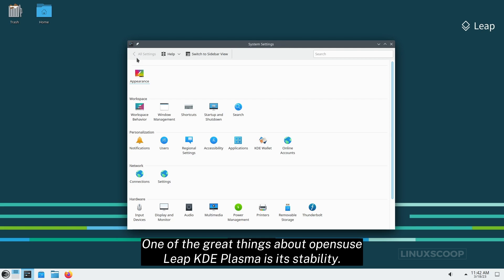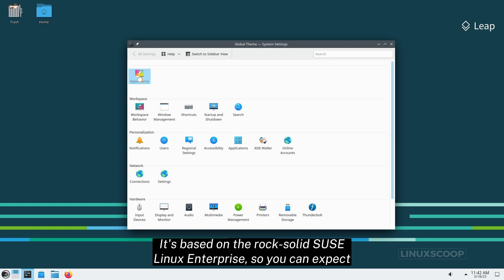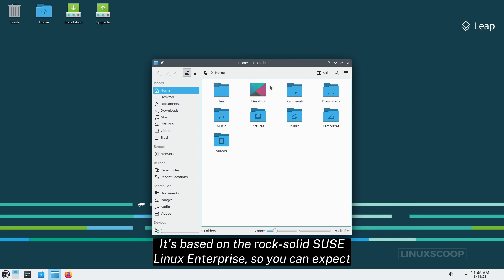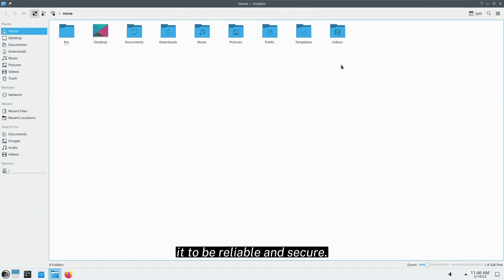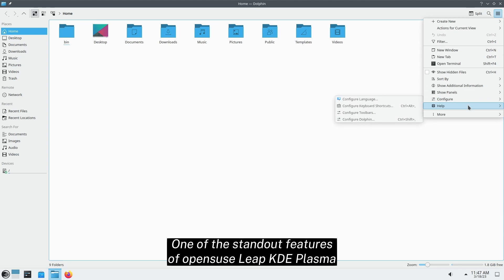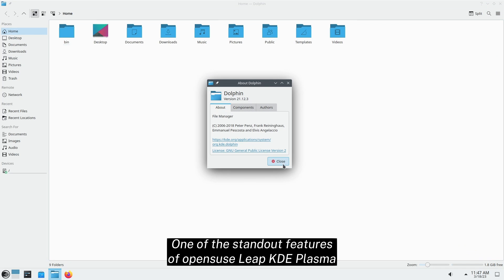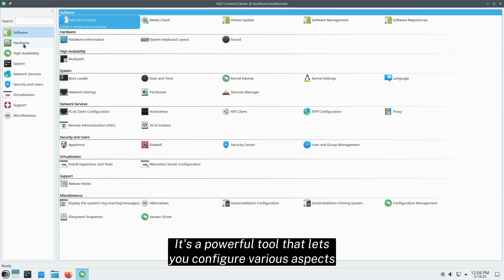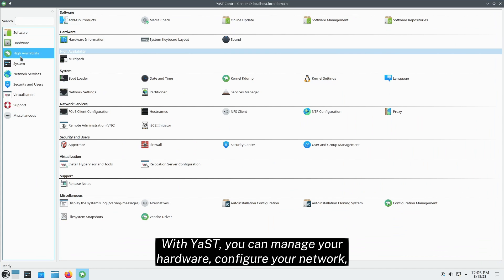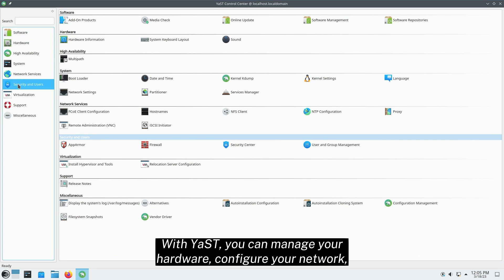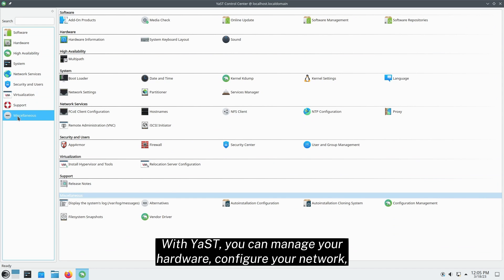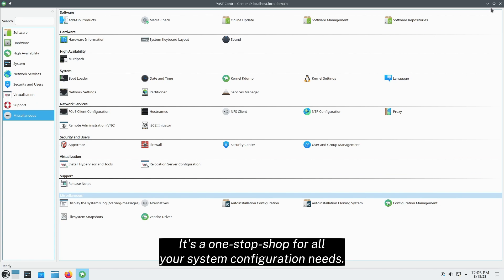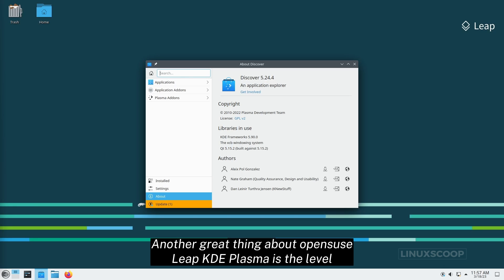One of the great things about OpenSUSE Leap KDE Plasma is its stability. It's based on the rock-solid SUSE Linux Enterprise, so you can expect it to be reliable and secure. One of the standout features of OpenSUSE Leap KDE Plasma is the YAST Control Center. It's a powerful tool that lets you manage your hardware, configure your network, and set up software repositories. It's a one-stop.